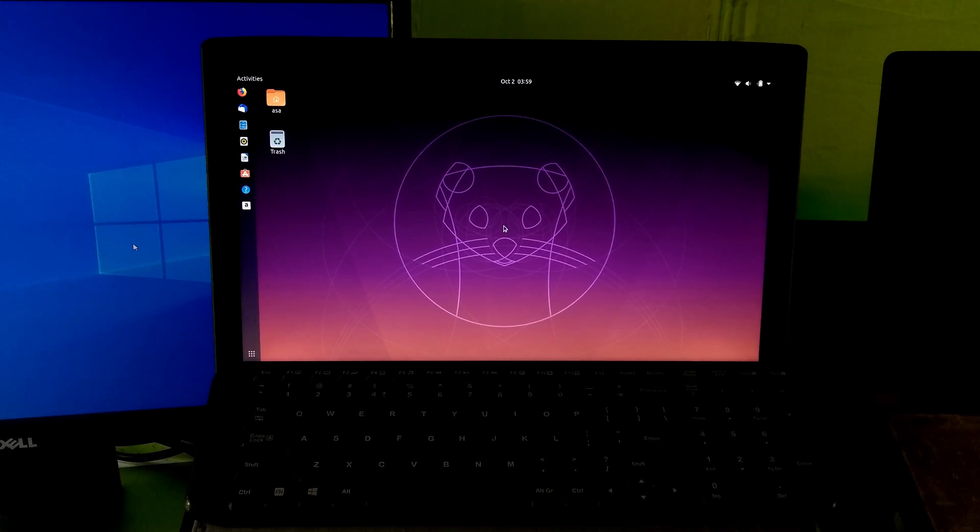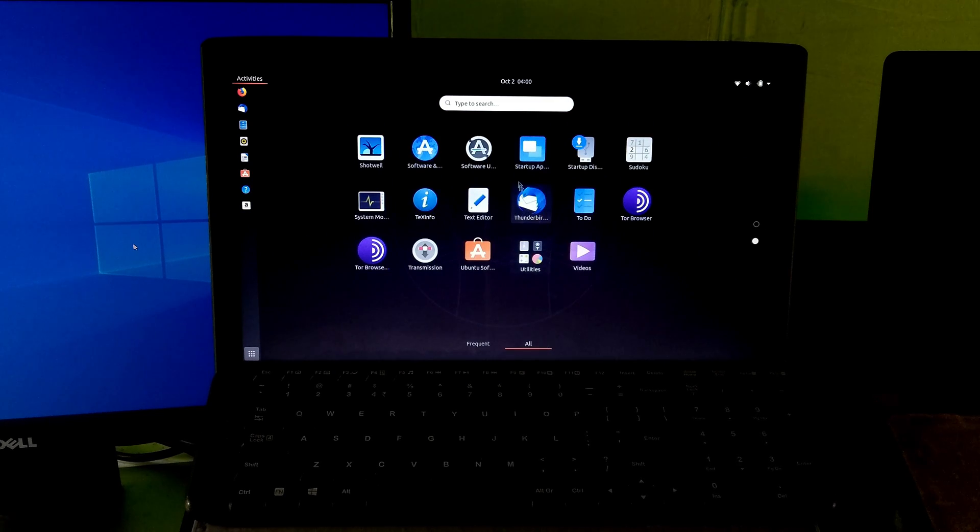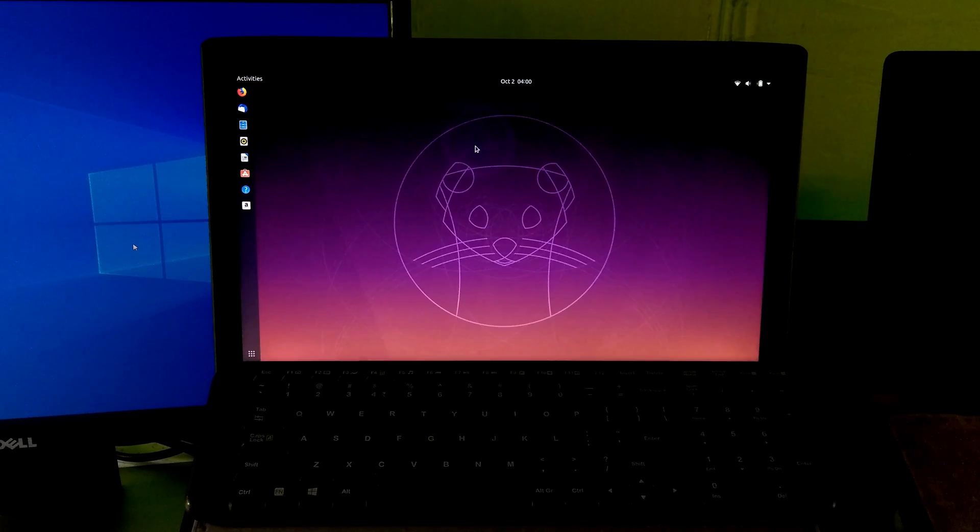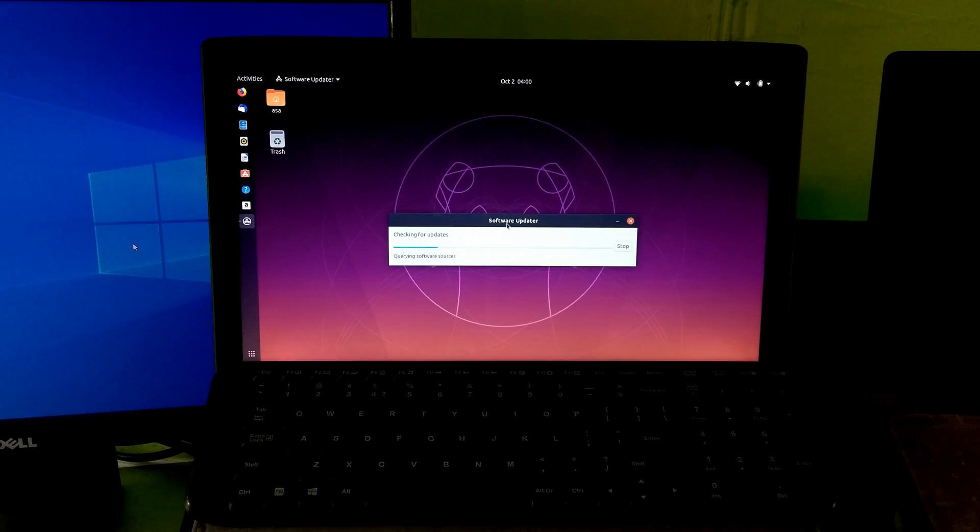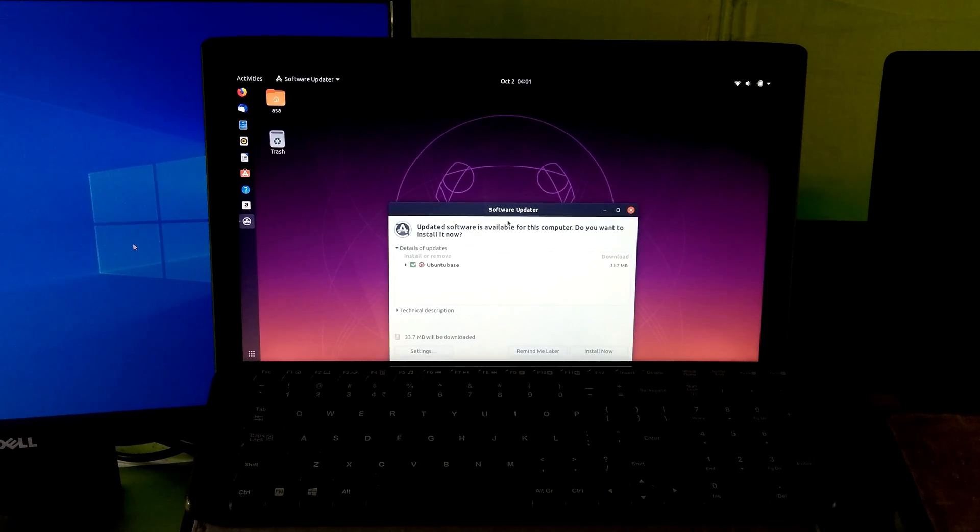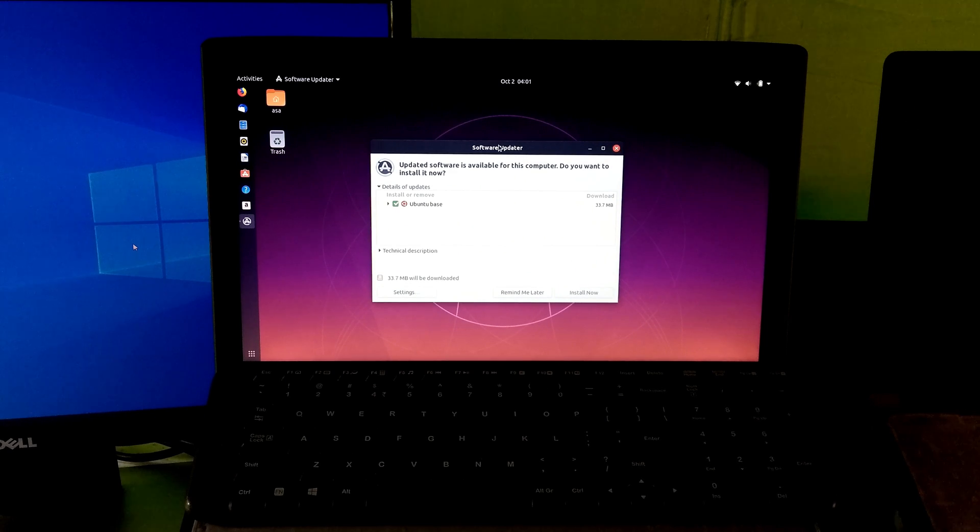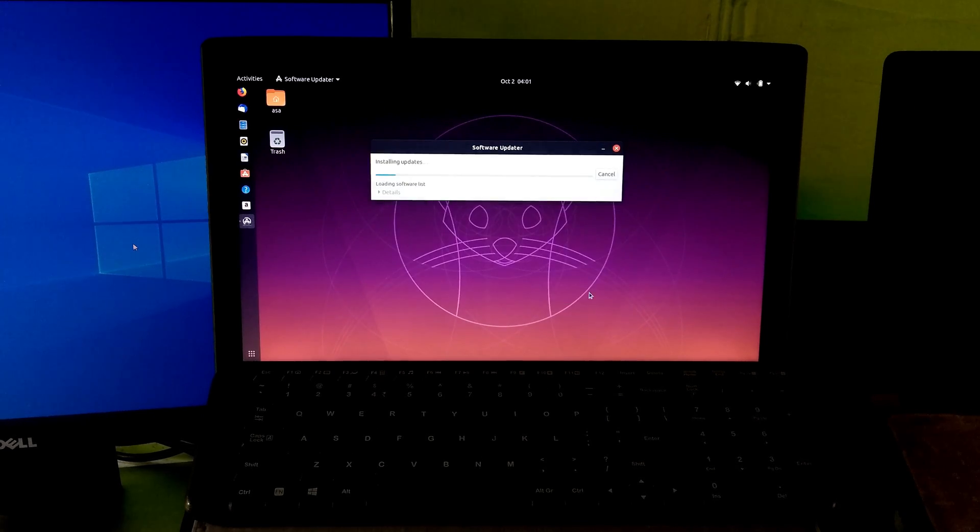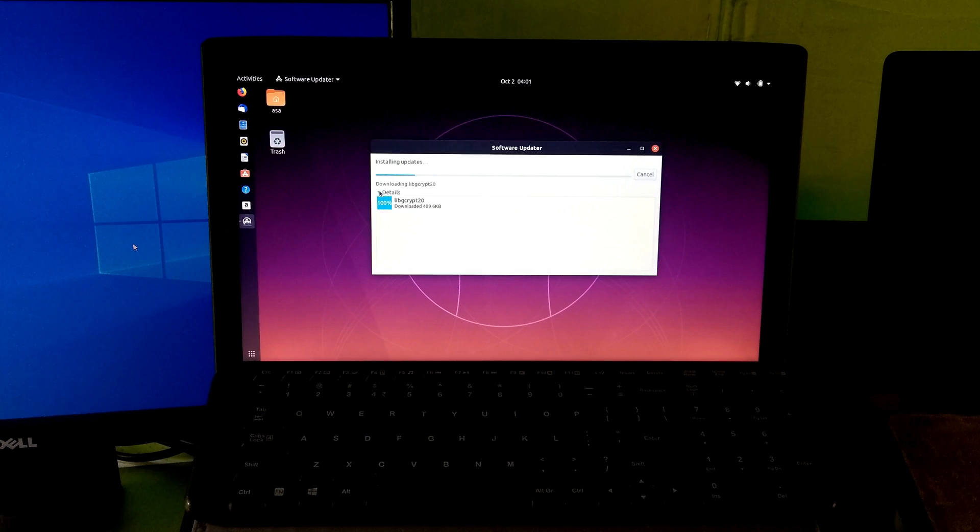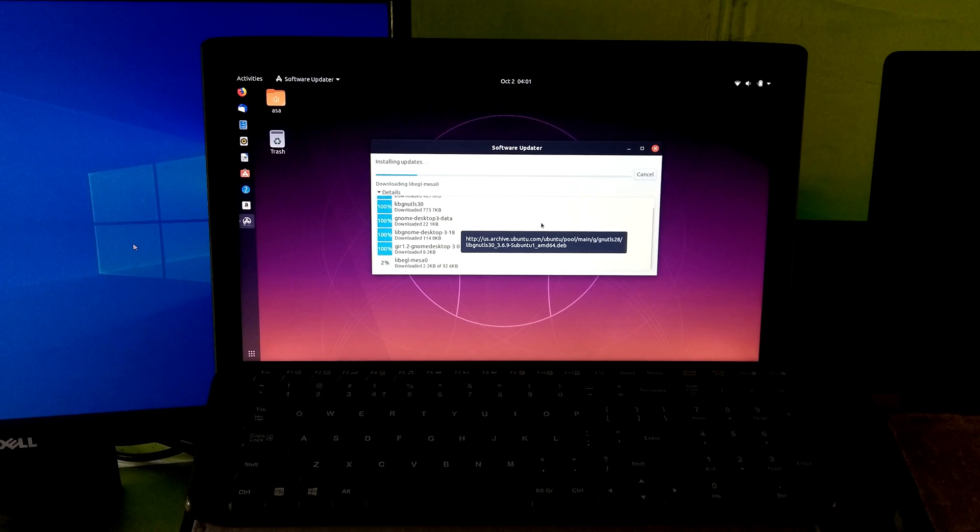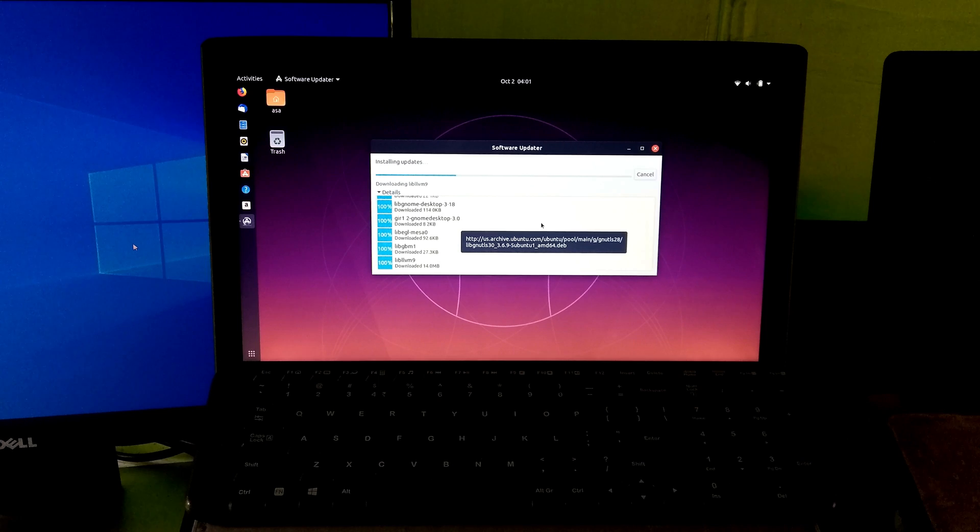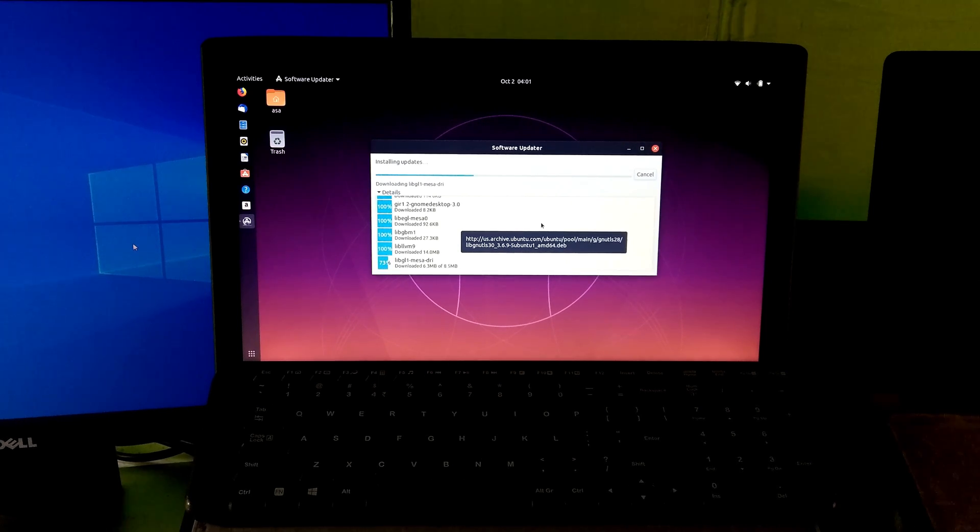Now run the Ubuntu software updater and make sure your PC is connected with the internet.